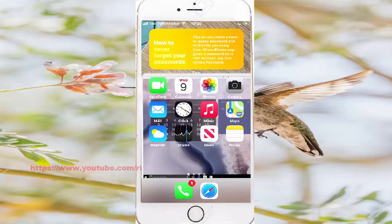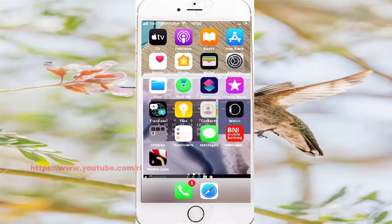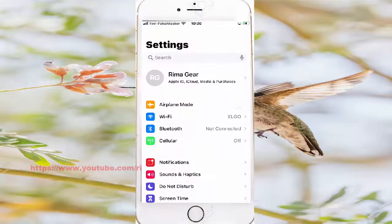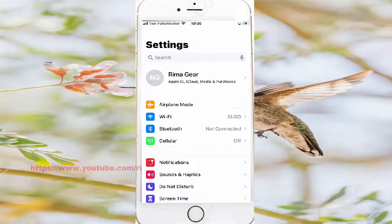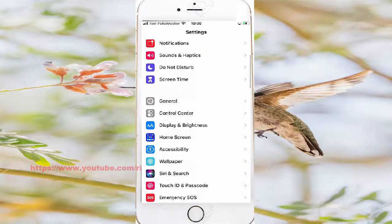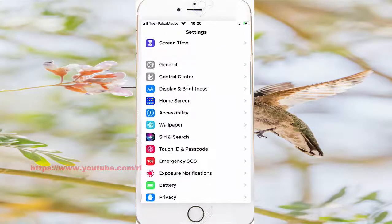Open Settings, search to the left and find Settings, then select Settings. Scroll down and find Accessibility, then tap Accessibility.